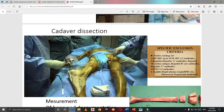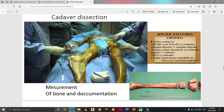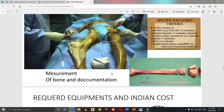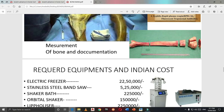Regarding cadaveric procurement, it needs a very special environment and PPE to prevent infection, because this bone has a high chance of contamination. We must be very cautious about HIV, hepatitis C, hepatitis B, and syphilis screening.